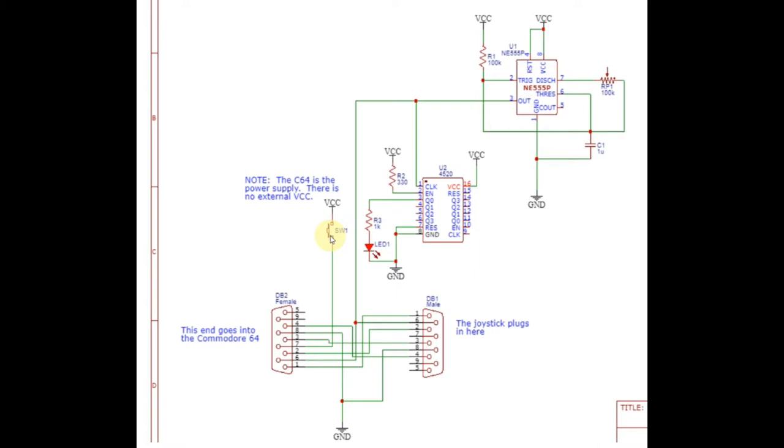One other small note is I've got a potentiometer here that allows me to adjust the rate of fire. Some games are going to be able to detect a much quicker rate of fire than others. There certainly is a maximum that the 64 could detect, but it's also going to be somewhat limited by the program. Basic programs, for example, will not be able to detect as many button presses as a machine language program.